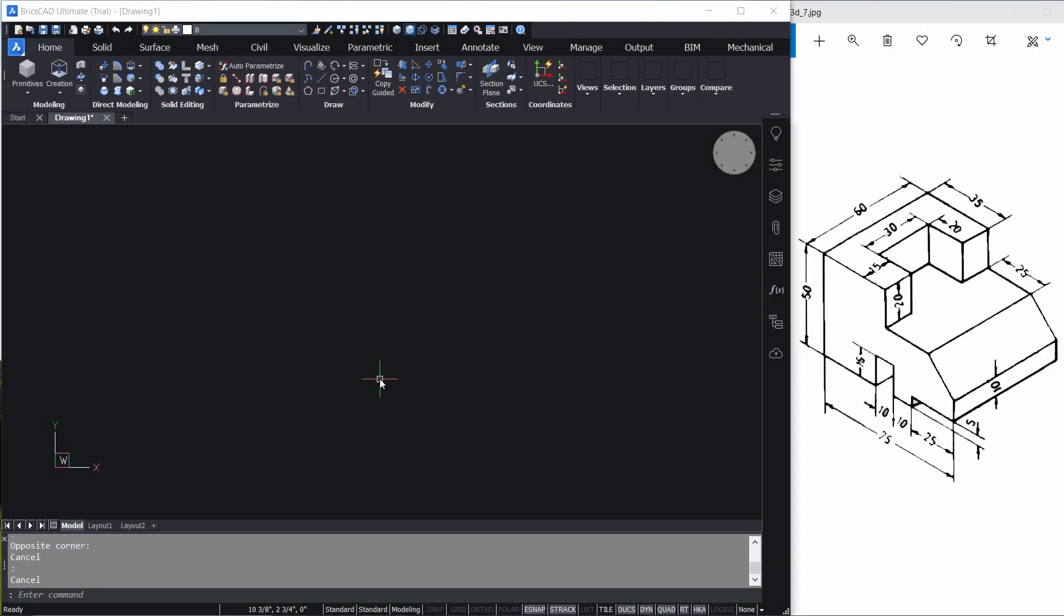Hello friends, welcome back to SabirCAD. In this tutorial video, I'll explain the procedure to create and dimension this mechanical component using the modeling module of BricsCAD.